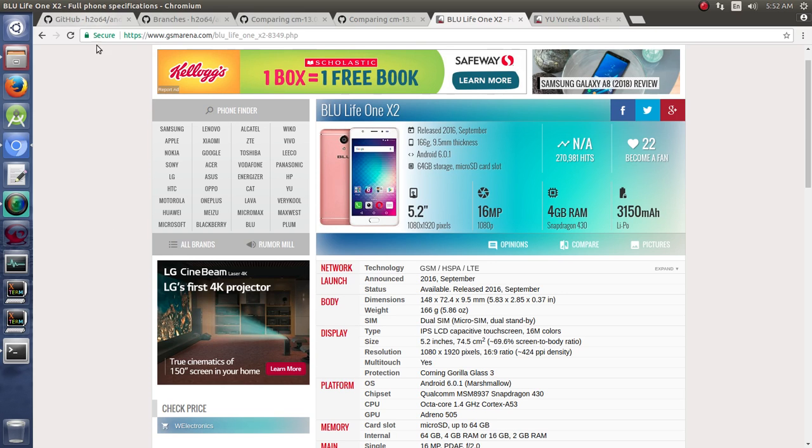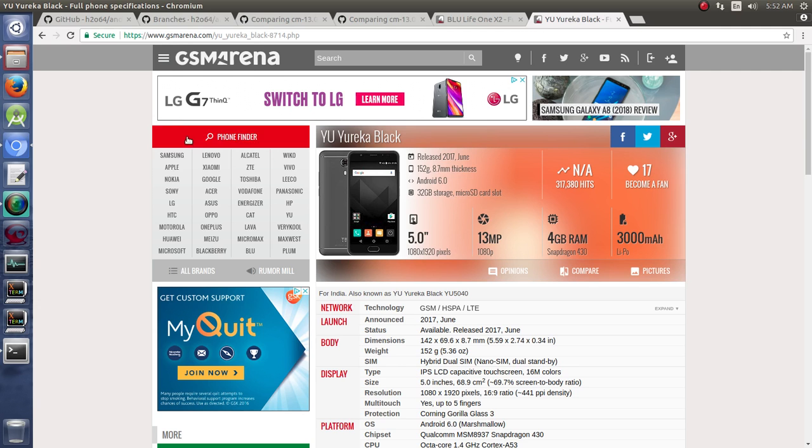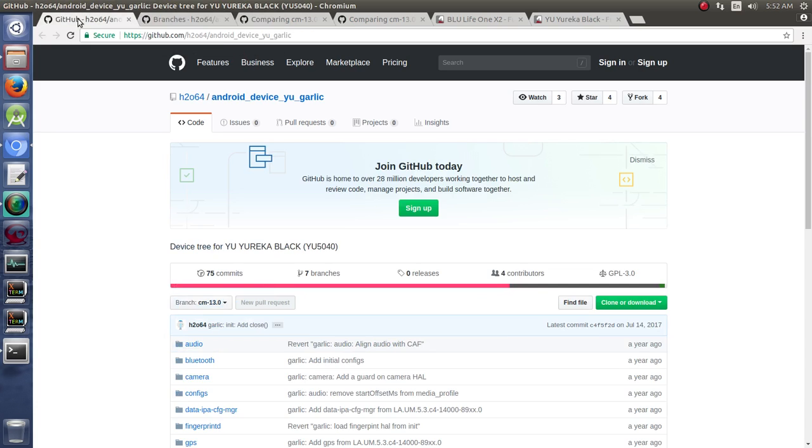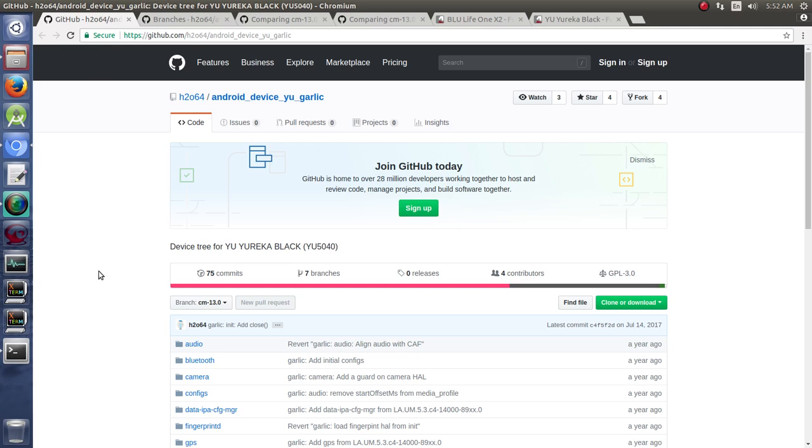Another option is, like I just said, to compare a device that's already been upgraded. So we used the Eureka Black when we were trying to build a device tree from scratch. Likewise, we can use the Eureka Black because it's been upgraded from Android 6.0 to Android 7.0, and I believe beyond. So if we bring up on GitHub the Android device uGarlic, that's the code name for the Eureka Black. And I'm looking at a repository by H2064. A lot of great work that's been done here. Definitely want to give props to the authors and people that are hosting this. And I don't want you to think that I just came up with all this stuff on my own.